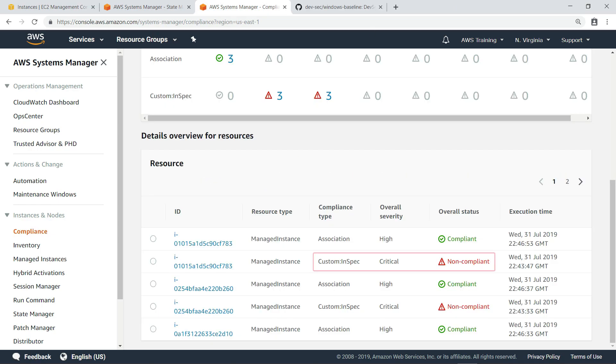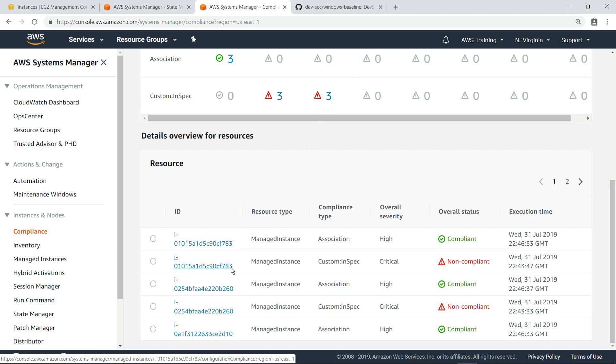The custom InSpec item is listed as non-compliant for the instance. Let's drill down and see why.